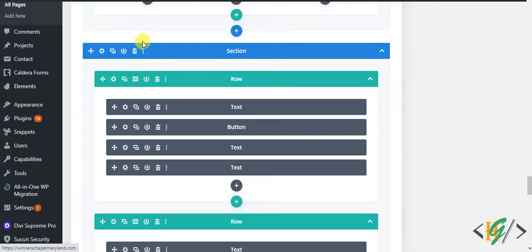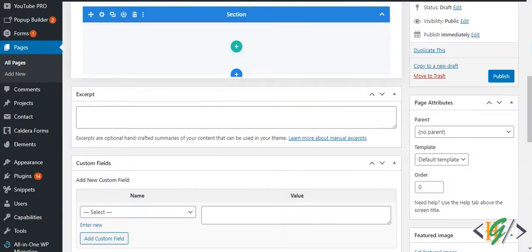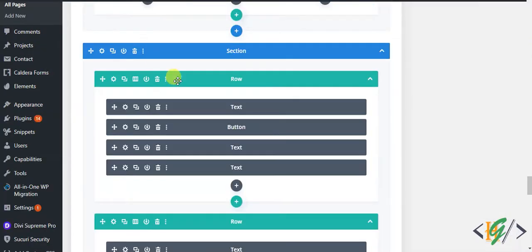Bismillah ar-Rahman ar-Rahim, Assalamu alaikum. My name is Asan and today we are going to copy Divi section, Divi row, and Divi module from one page to another page. Before starting work, it is my request please subscribe to my channel. Thank you. Now back to our work.